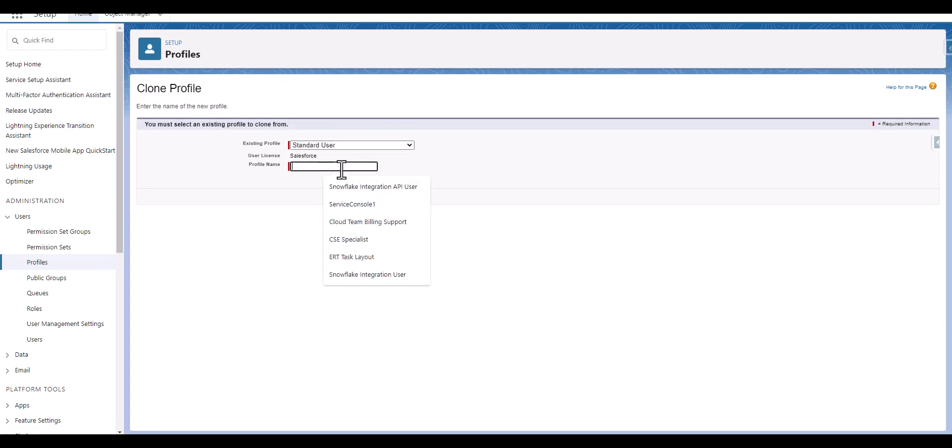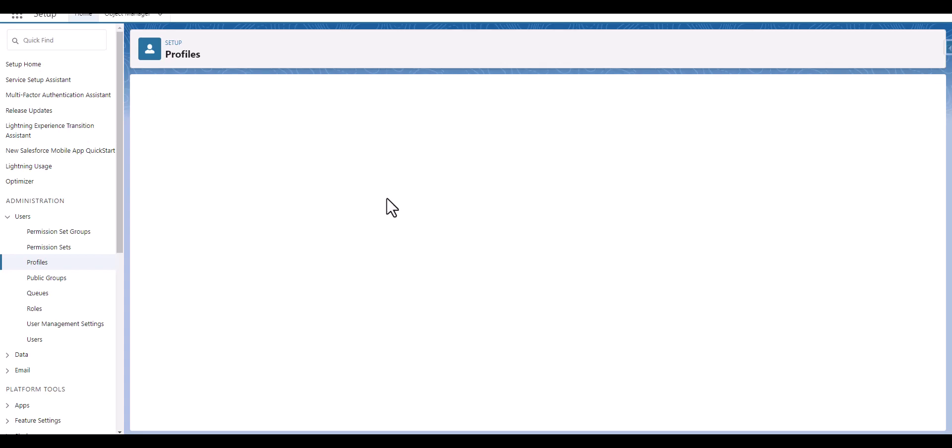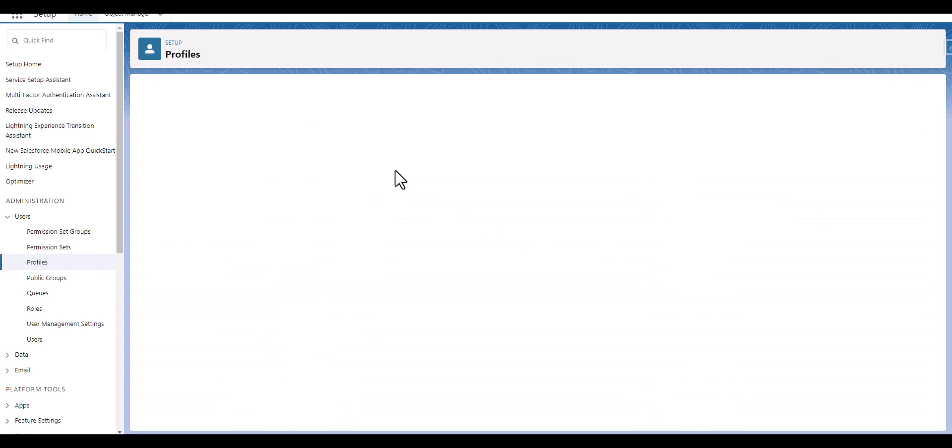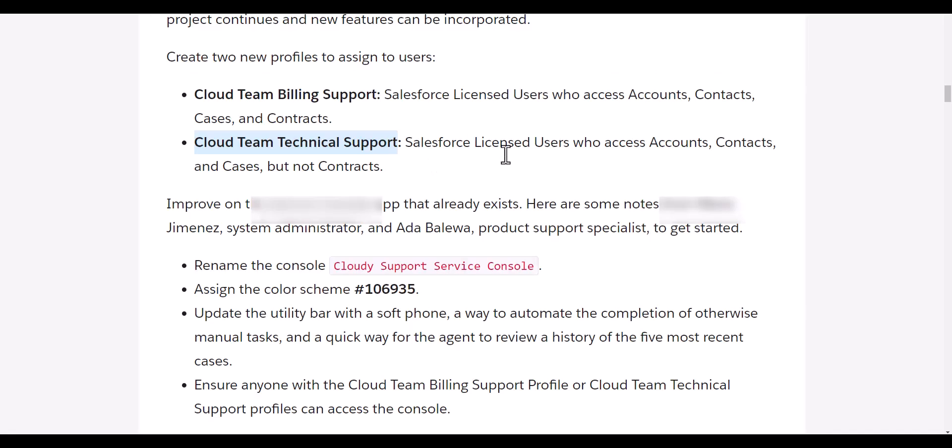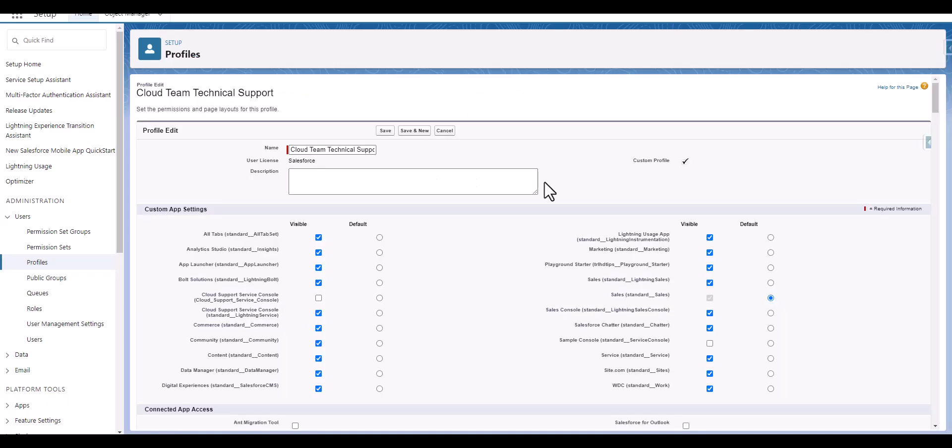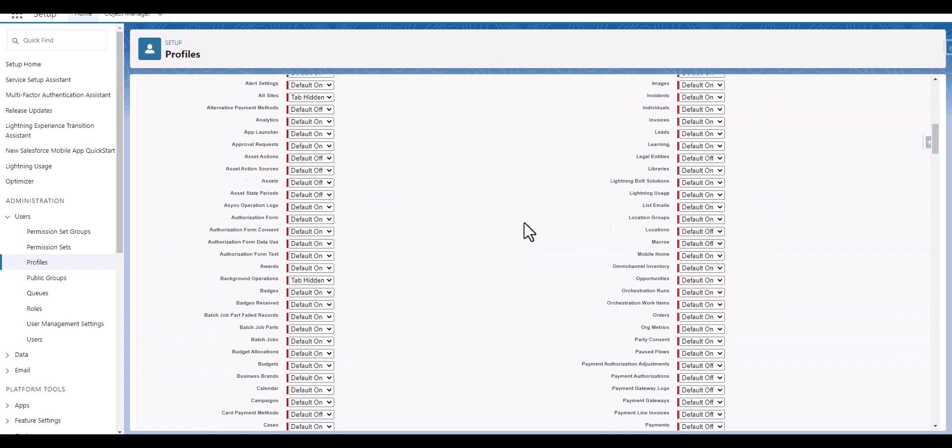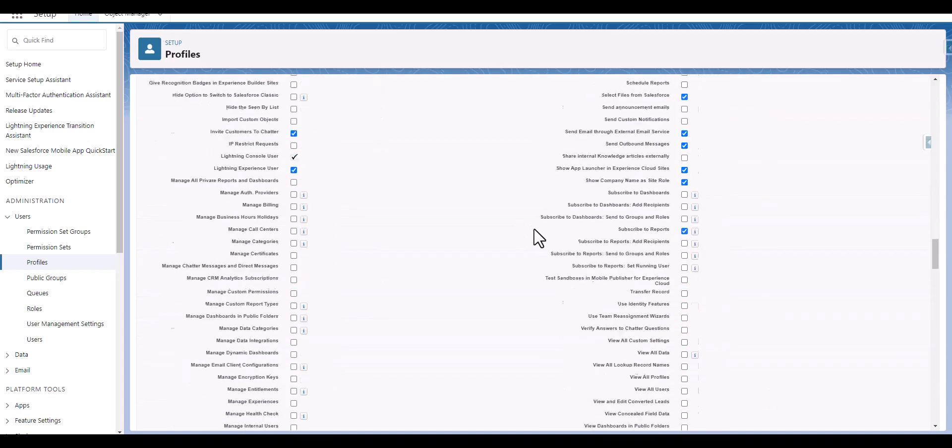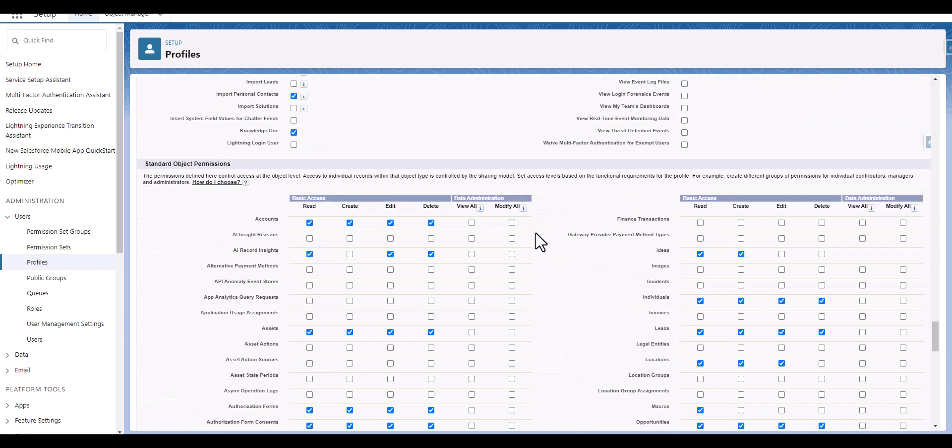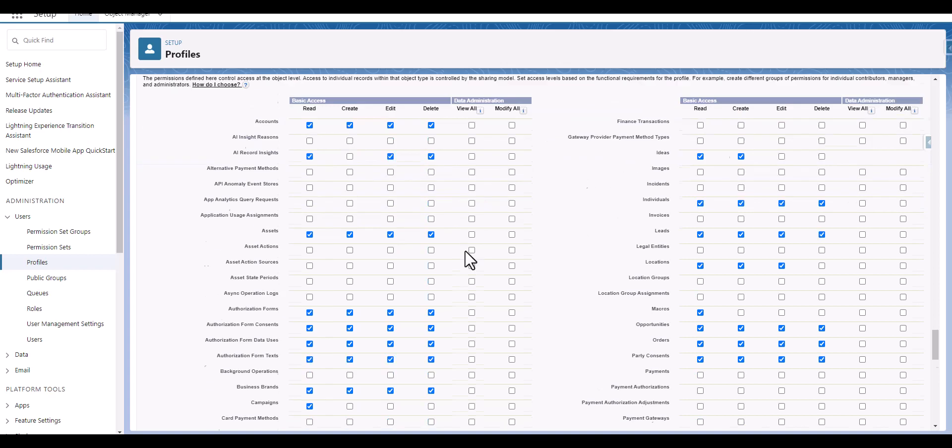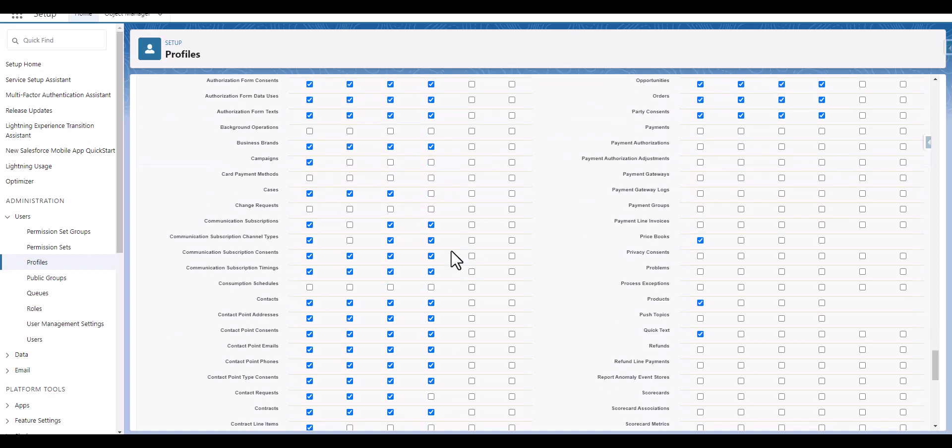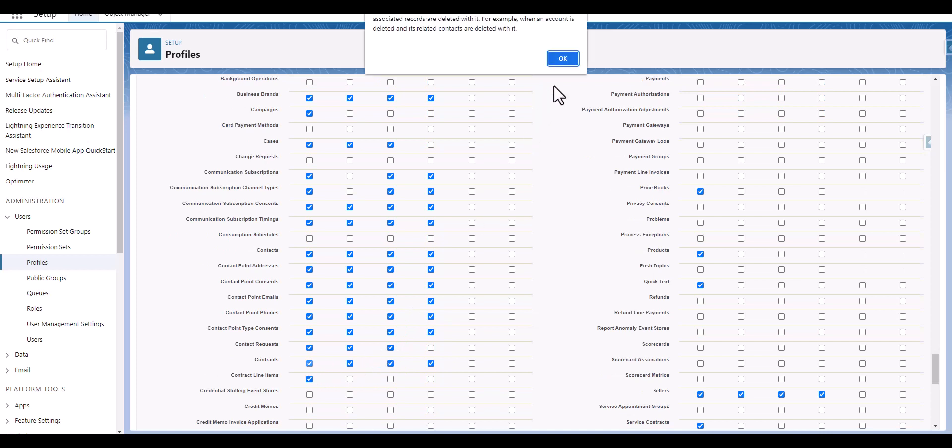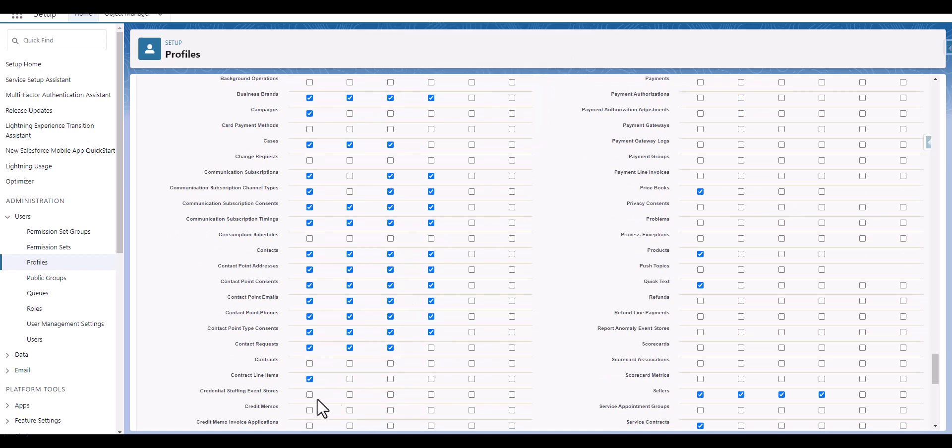The standard user, we'll copy this and make sure that the accounts, contacts and cases but not contracts. So accounts is here, cases is here, contacts but no contracts, should not be contracts.